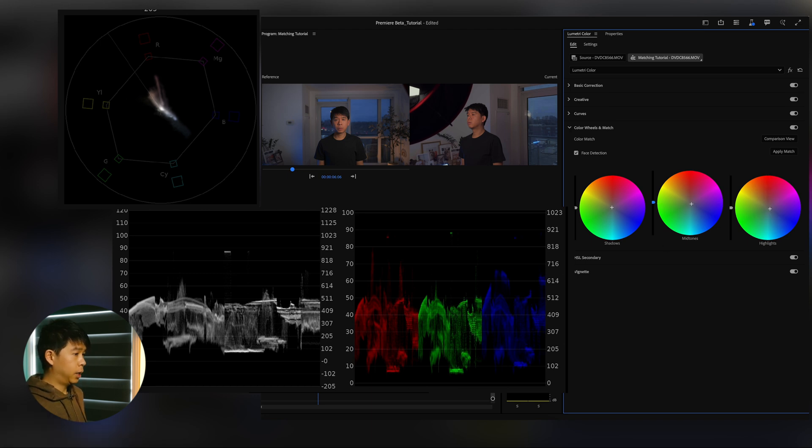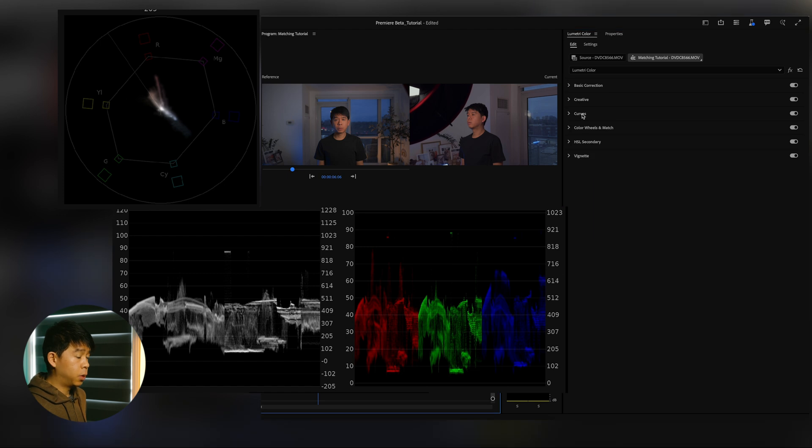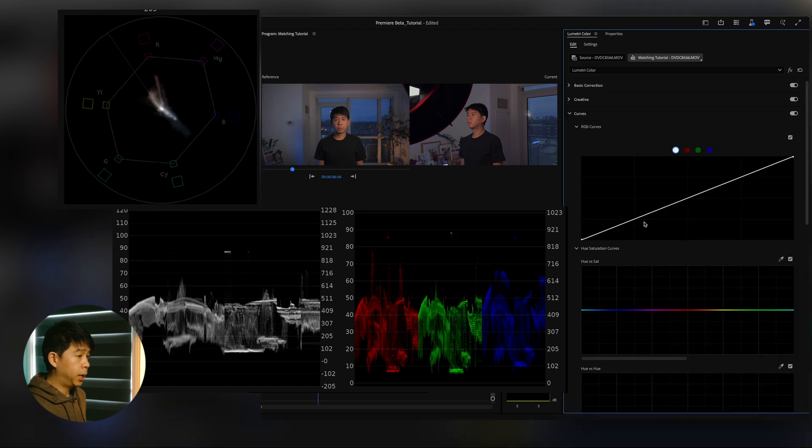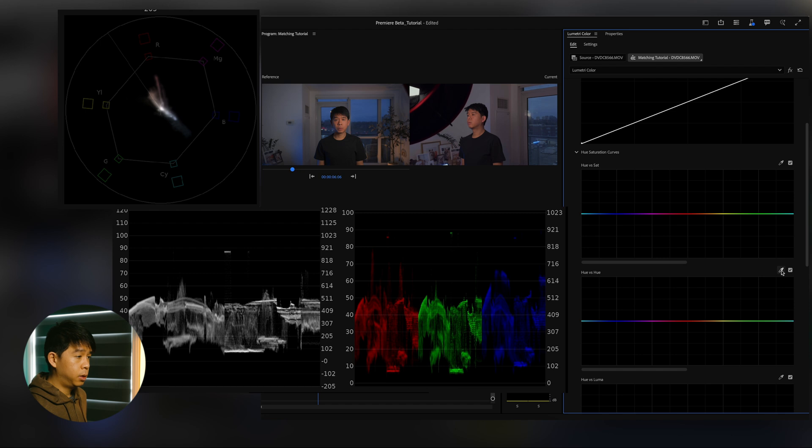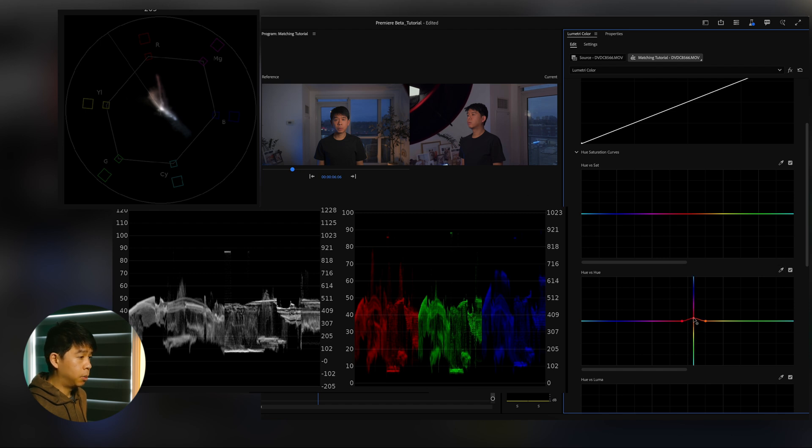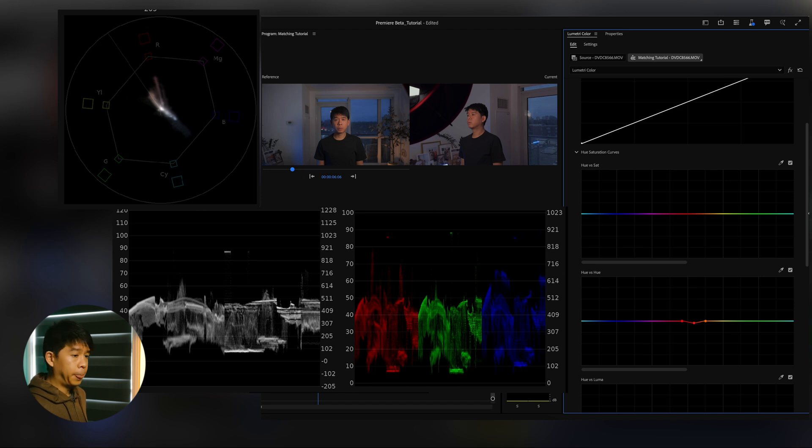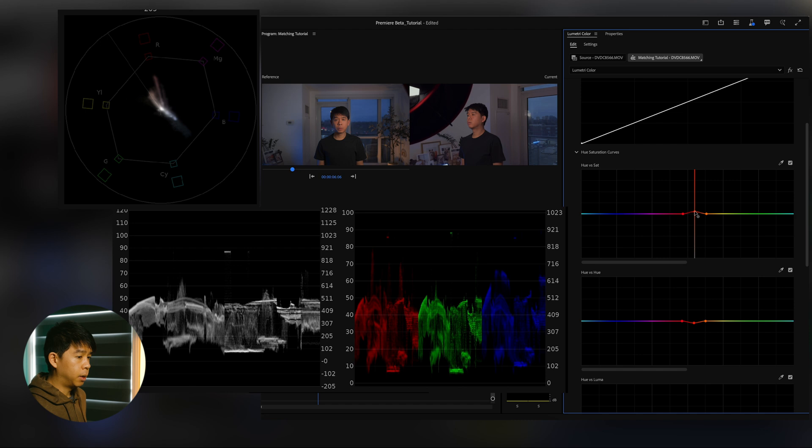So we're getting kind of close. Next we'll go under Curves and play with the skin tone. So I'll go into Hue versus Hue, click on my face right there, and I'll bring this down a bit. And next I think I can go and adjust some of the saturation, make that pop a little bit more.